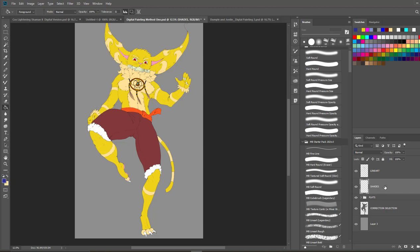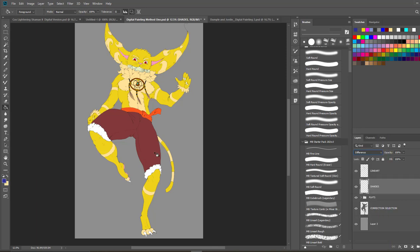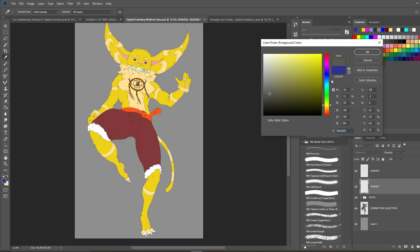After you've created the shading layer, come to your layer modes and select 'Difference' — it's located down here. The color you want to shade with is a gray leaning slightly toward yellow. So take a gray and add a little bit of yellow — about 80% gray with a tiny bit of yellow. Hit OK.